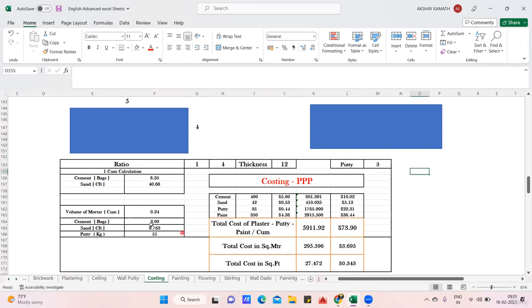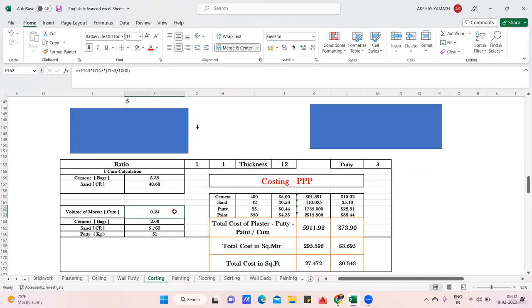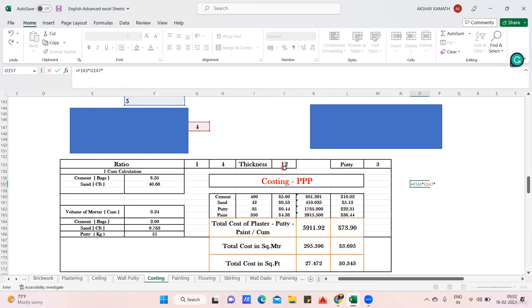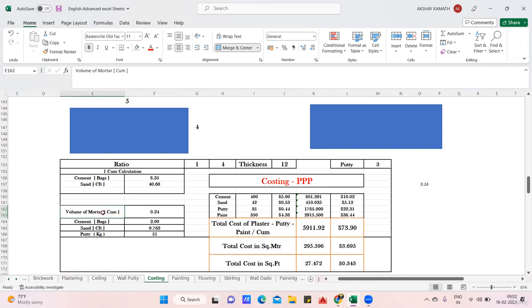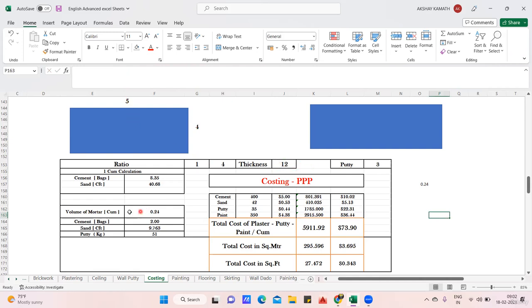Now I'll find the total volume. The wall is 5 meters long and 4 meters wide — or 5 meters high and 4 meters wide. I want the area: 5×4 = 20, but I also need the thickness of 12mm. So volume = 5 × 4 × 0.012 = 0.24 cubic meters. This is the mortar volume required.